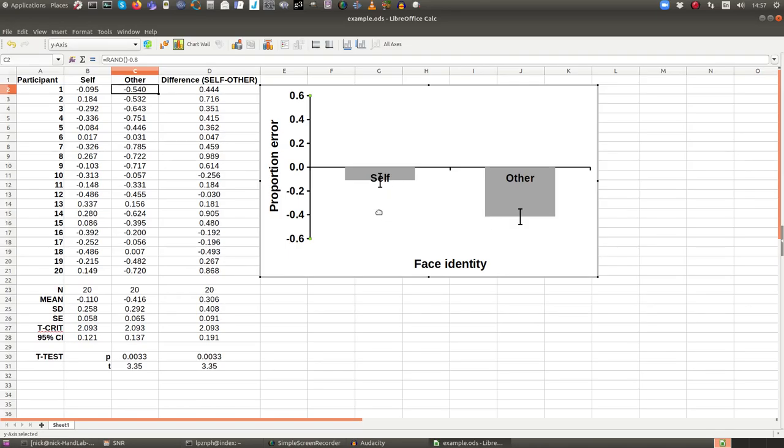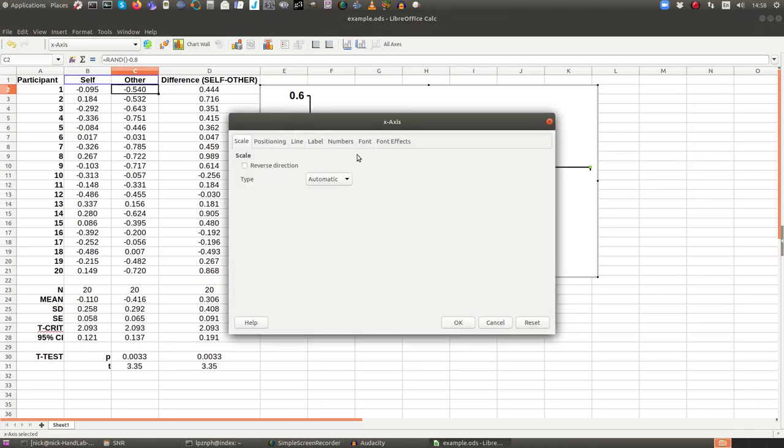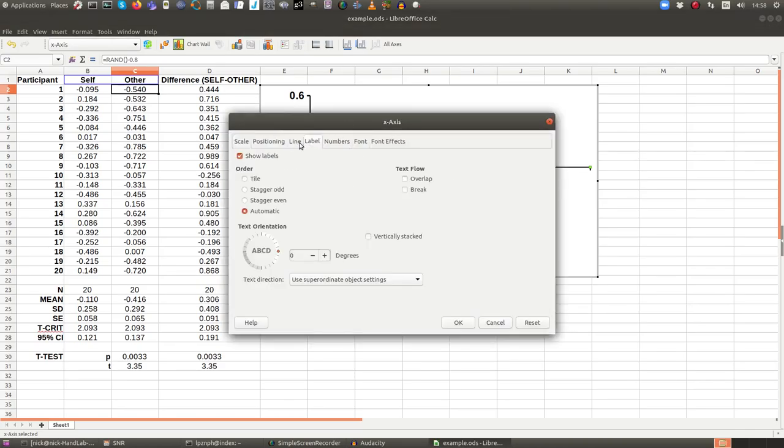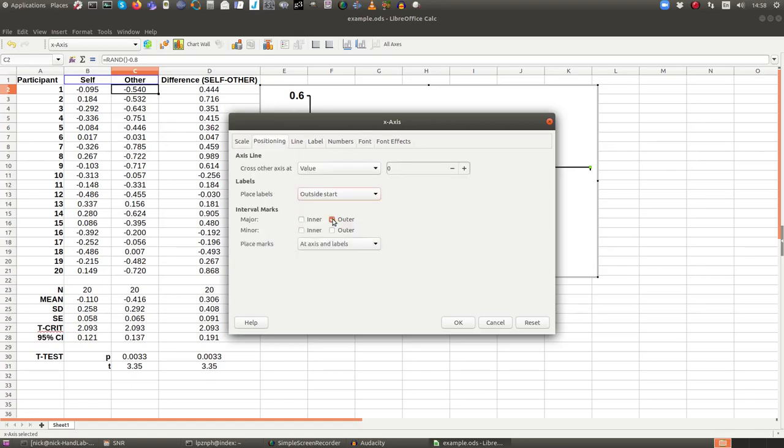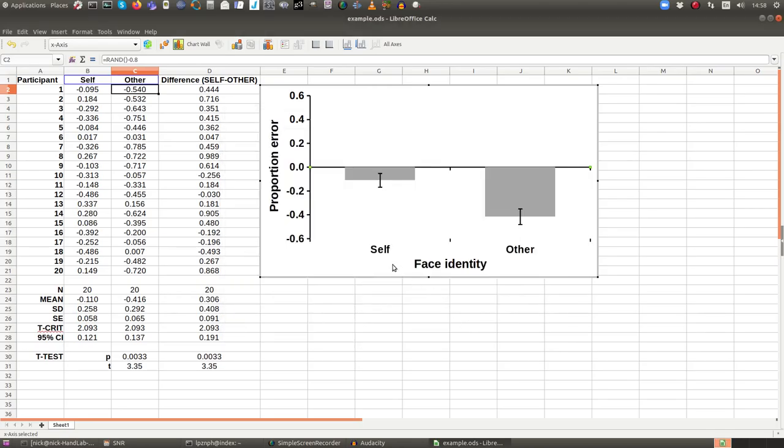But there's a problem when you go to negative data, the labels don't automatically go to the bottom. So it's really annoying now you've got the labels over the data. So you want to remove that. Go into the x-axis properties, go to label, no, go to positioning rather, and then you can place the labels outside the start and that's outside the lowest point of the y-axis. And then the labels go back to where they should be.